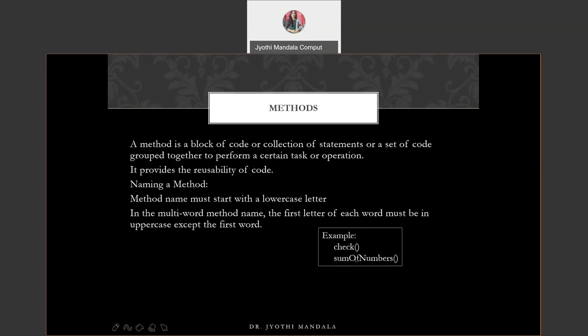But if your method name consists of multiple words, then from the second word onwards, the first letter of each word should be a capital letter. For example, 'O' and 'N' are capitals. This naming convention or naming approach you need to follow whenever you are giving any name to your method in the Java programming language.